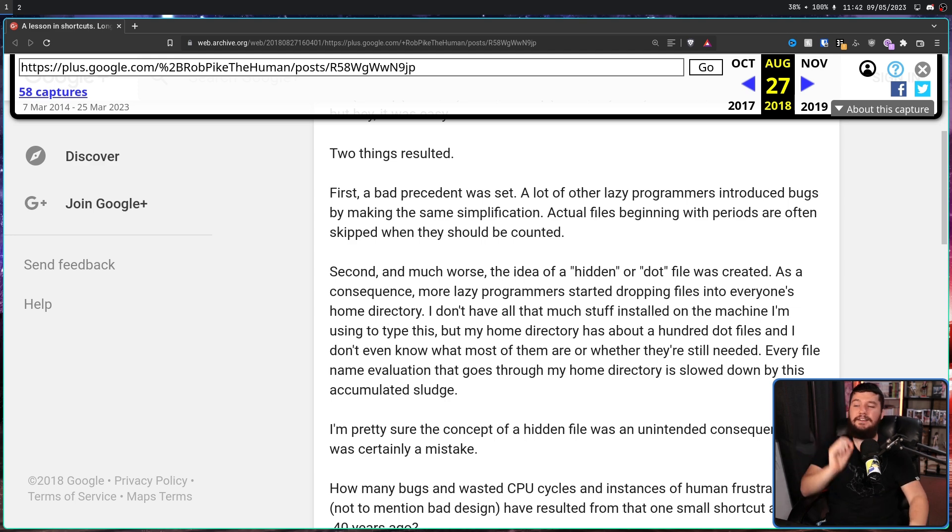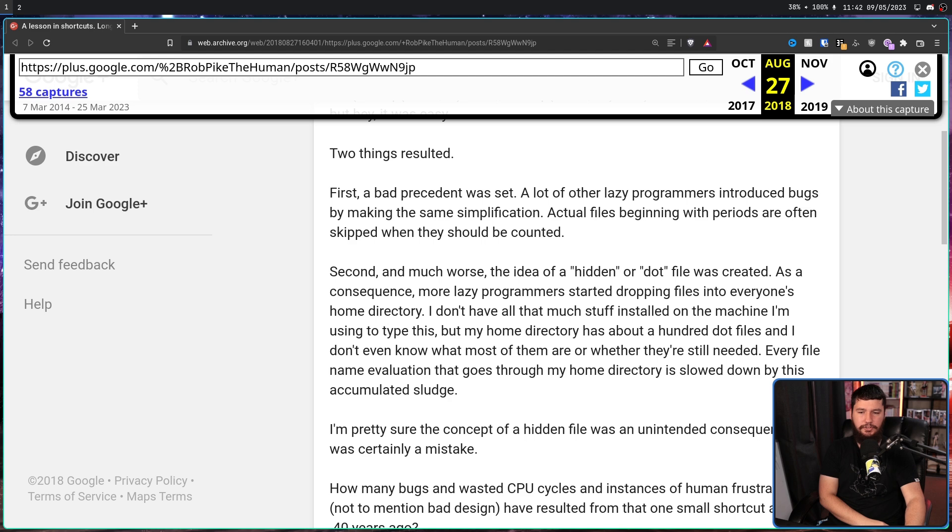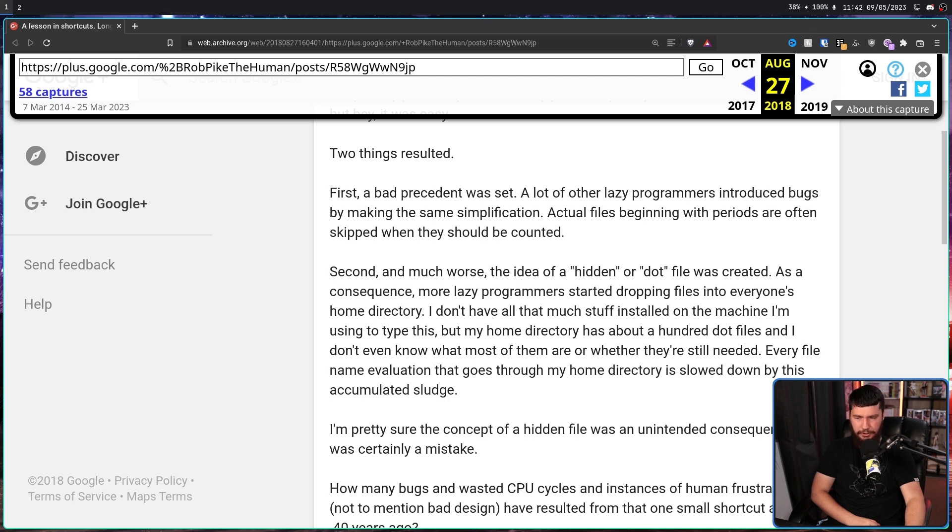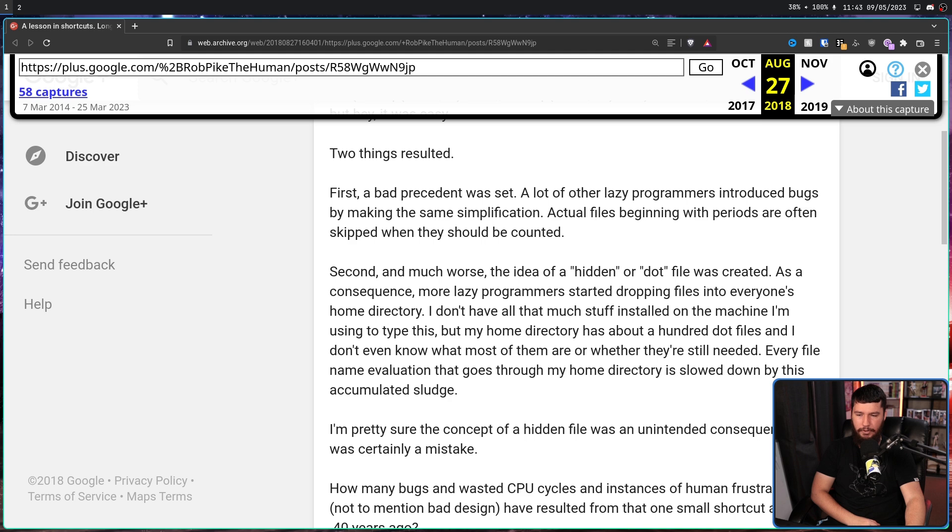Second, and much worse, the idea of a hidden or dot file was created. As a consequence, more lazy programmers started dropping files into everyone's home directory. I don't have all that much stuff installed on the machine I'm using to type this, but my home directory has about 100 dot files, and I don't even know what most of them are, or whether they are still needed.